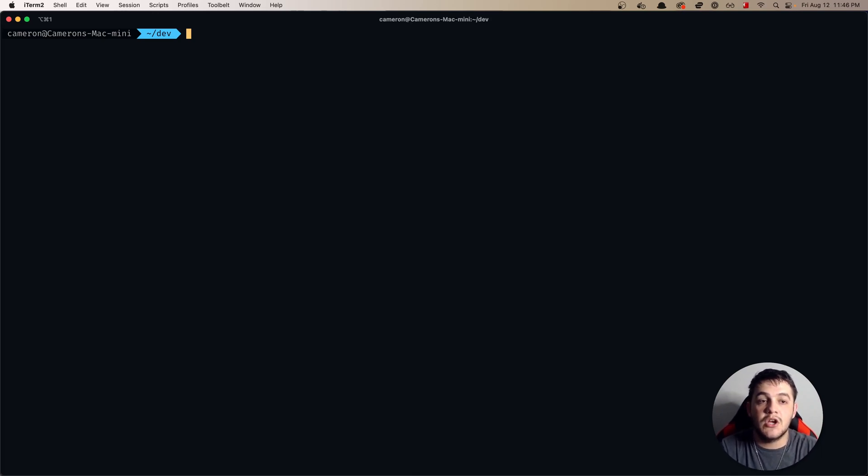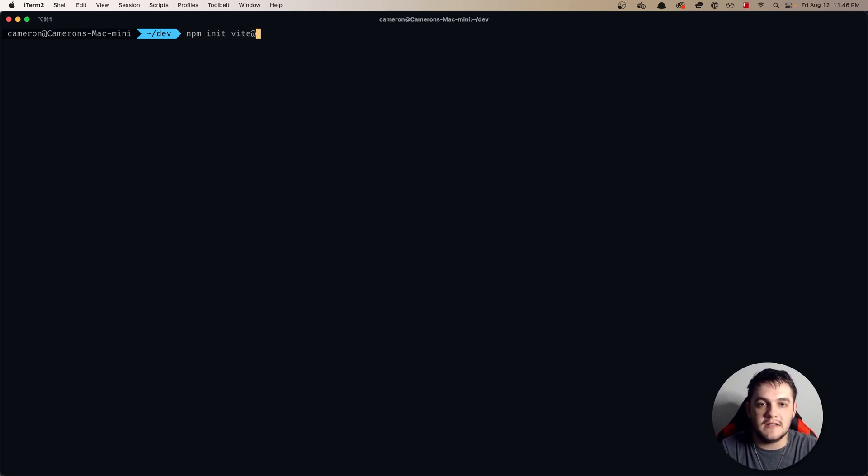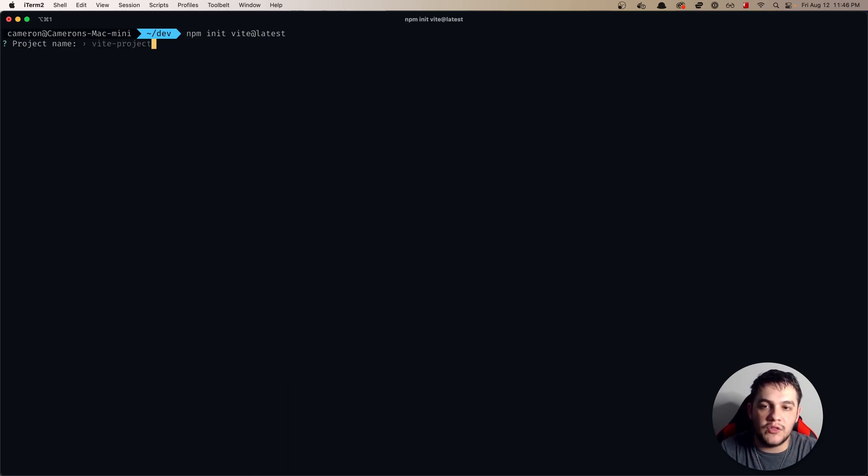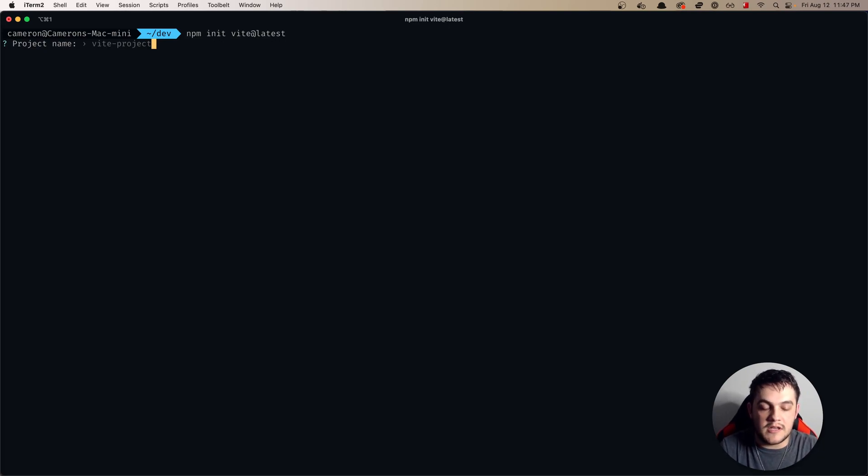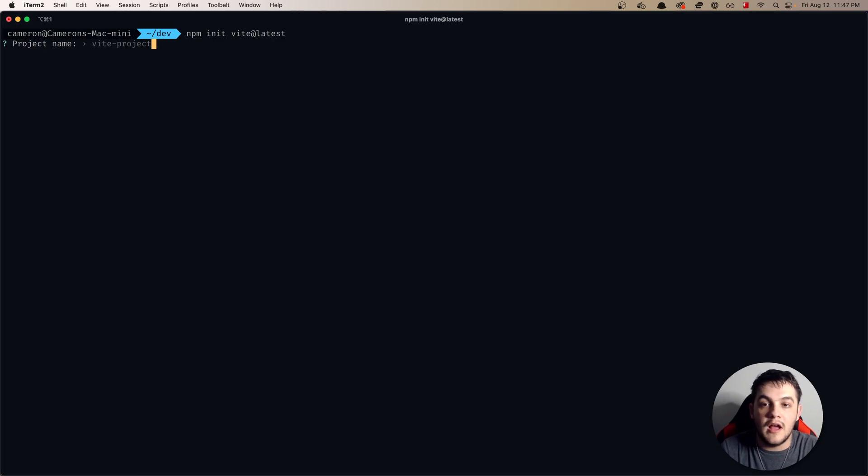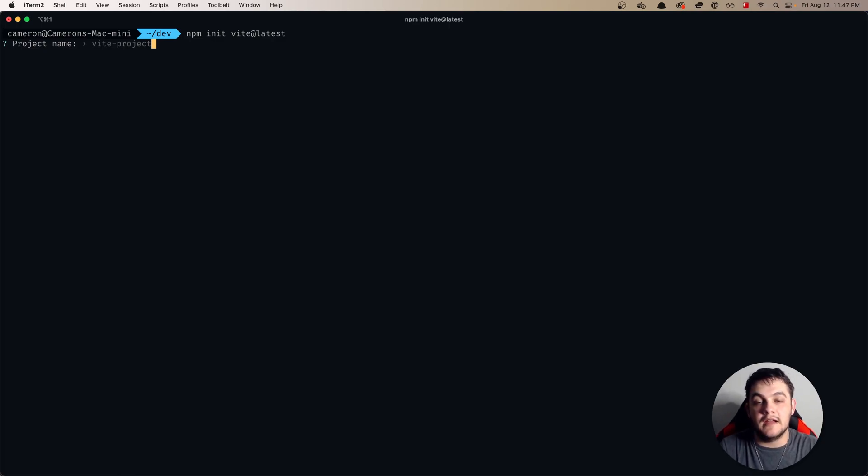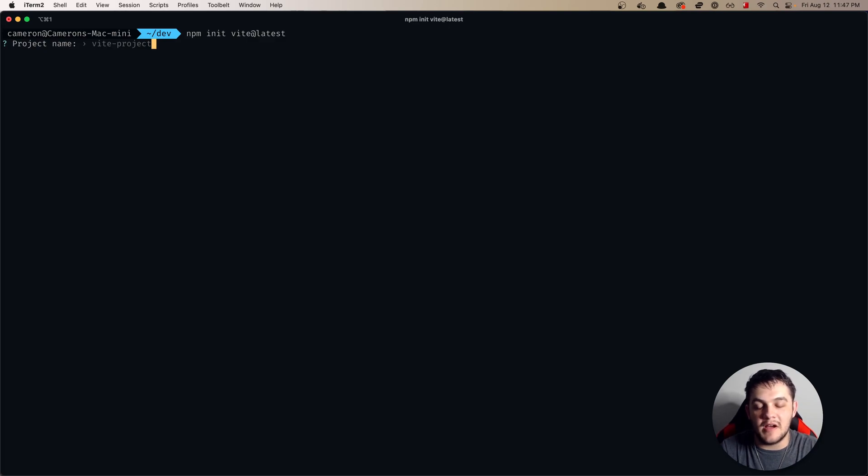Let's go ahead and get started with our application here. Let's first do npm init vite at latest. One cool thing about Tauri is that they recommend using Vite out of the box. If you've watched my other videos, you know that Vite is a core of the frontend of those applications and it's good to see that others are accommodating that tool as well.